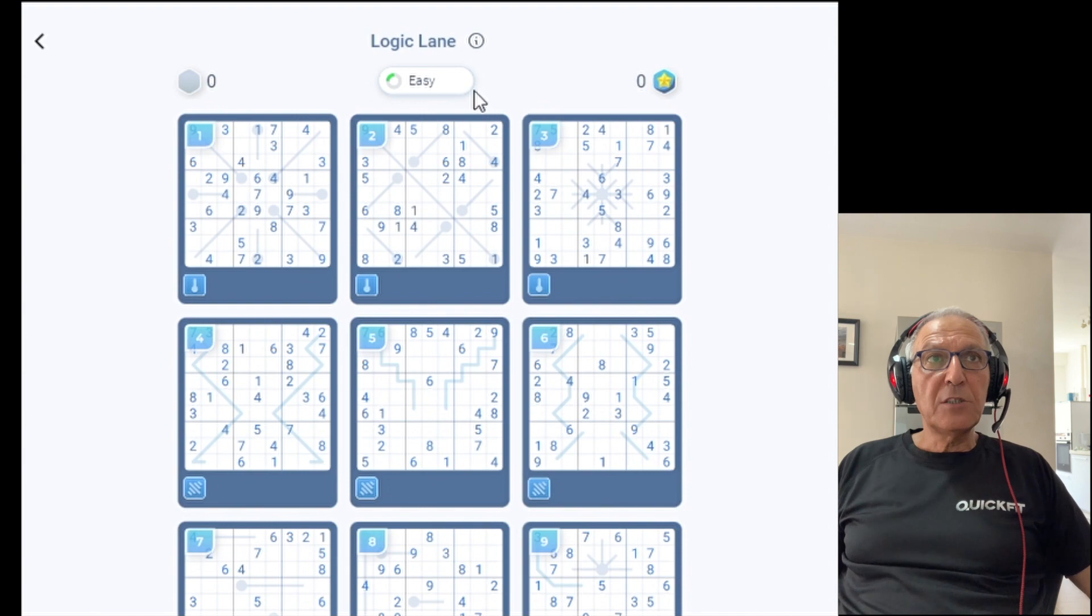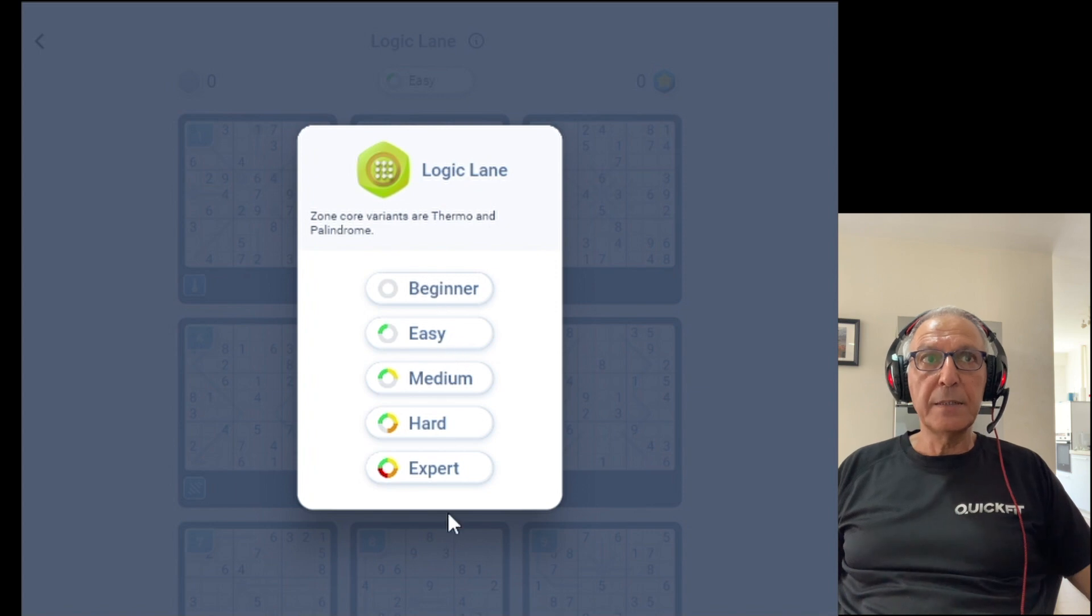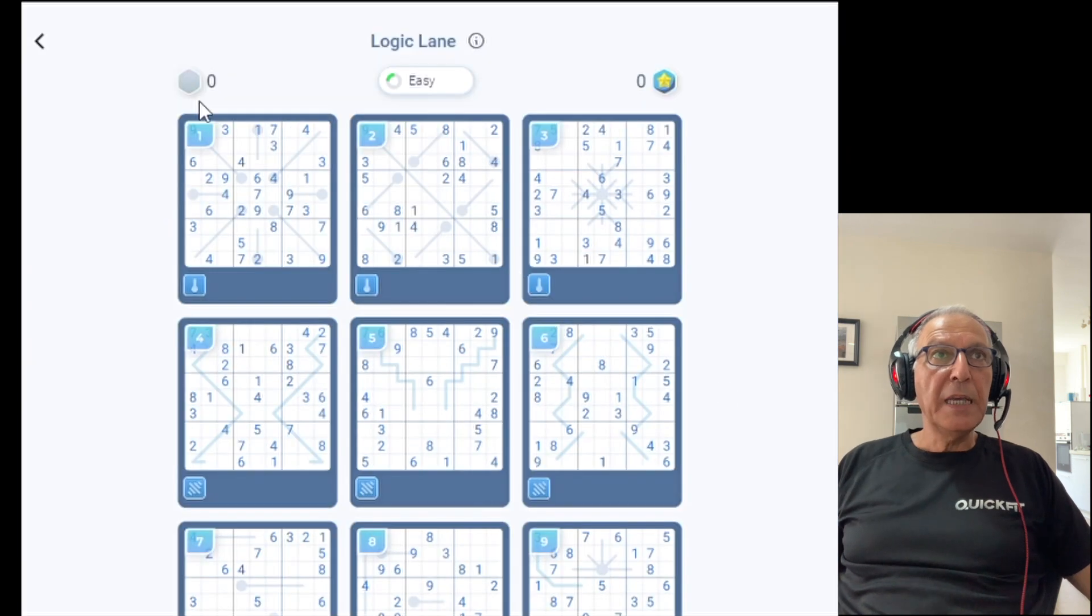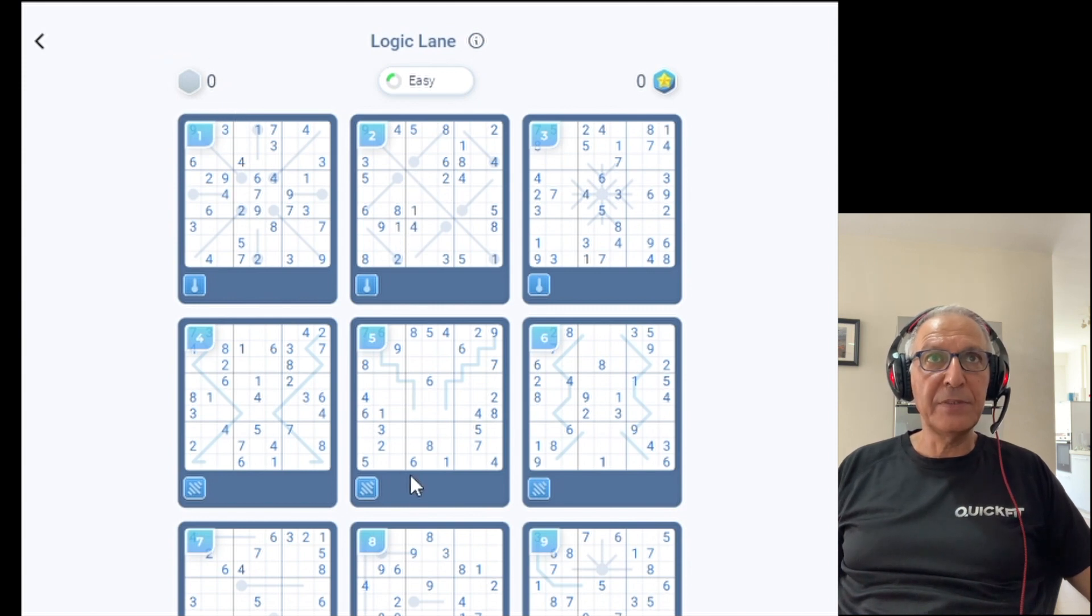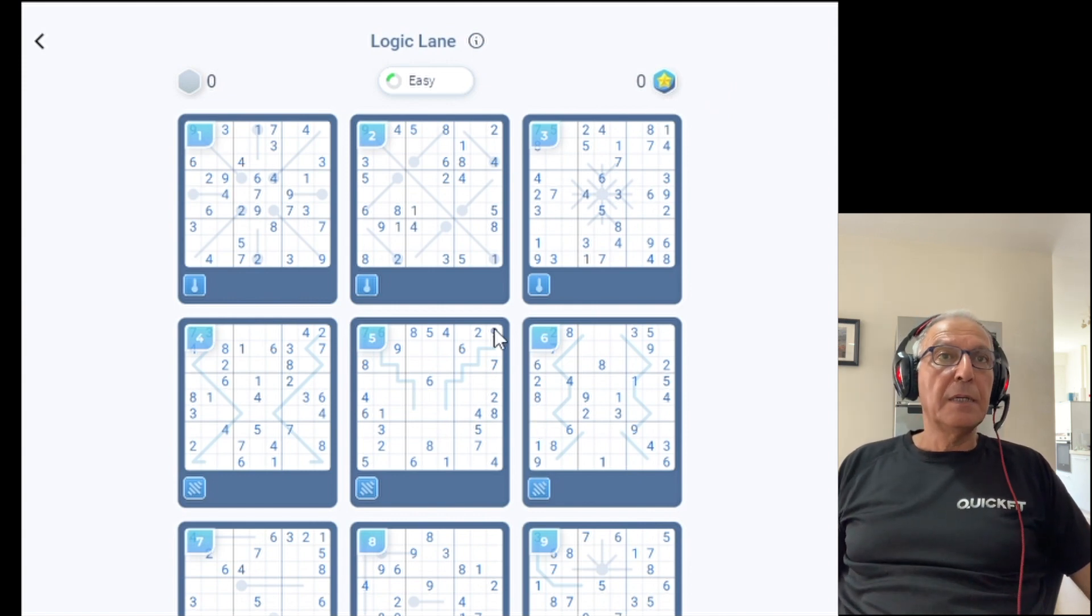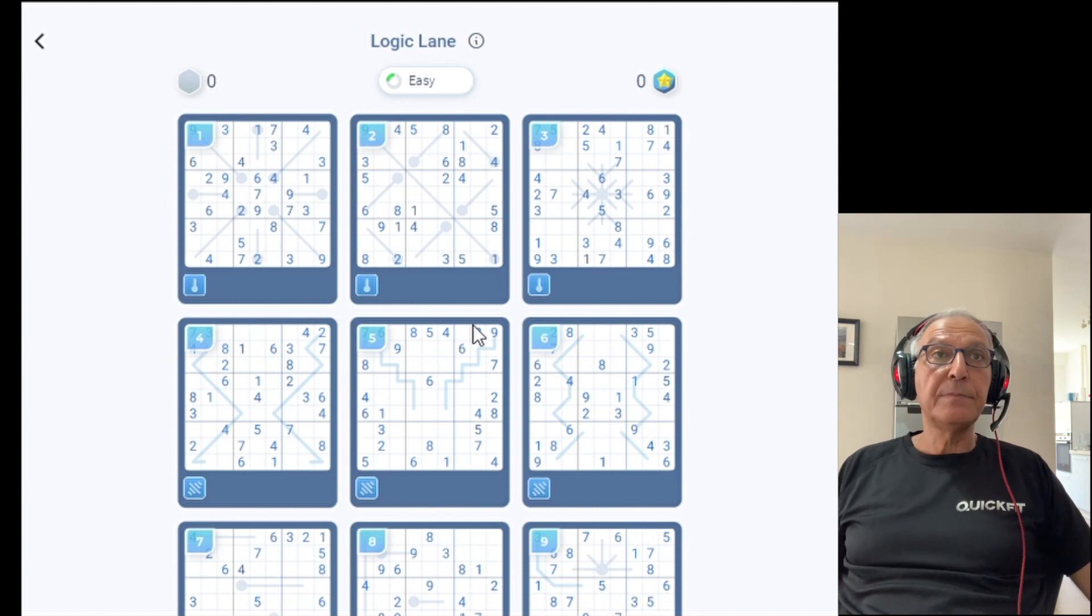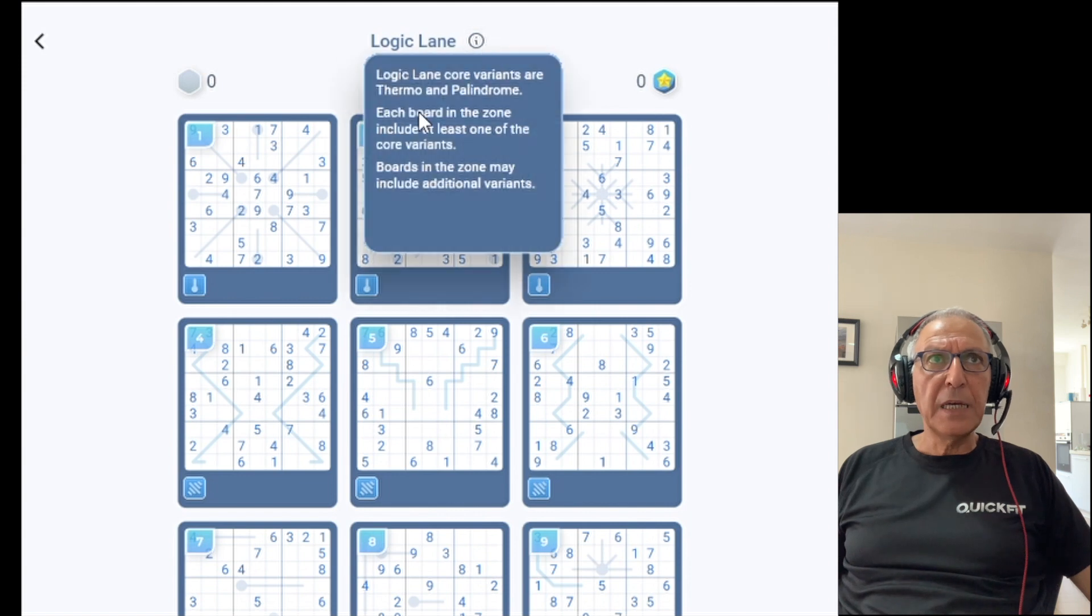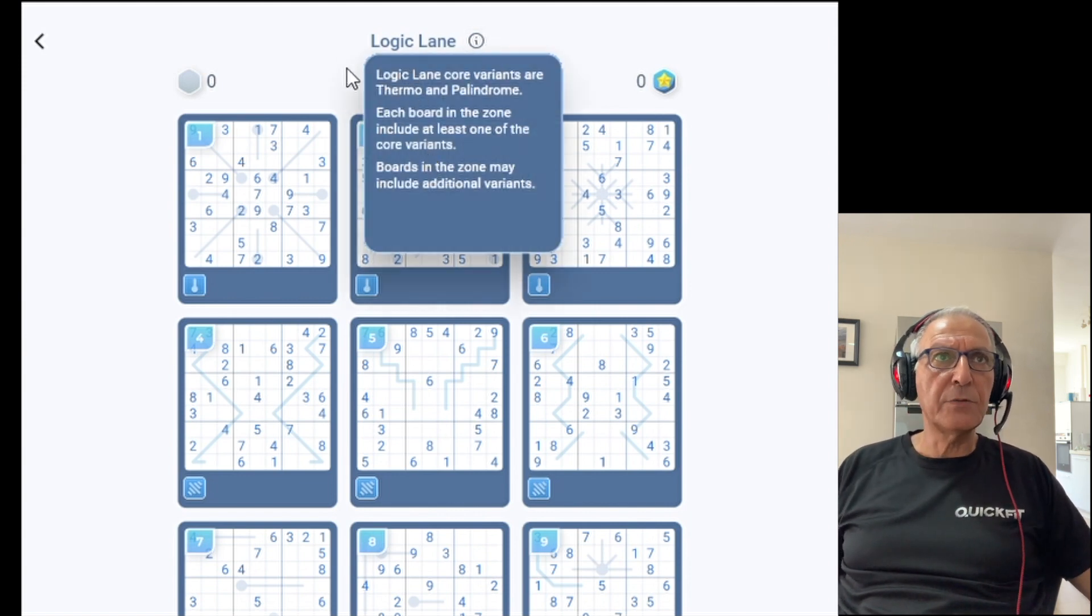You can switch levels by clicking the level icon. You have five levels from beginner to expert basically fitting to every player level. Here you can see the number of boards you have completed in this level. Here the number of medals that you have won in this level. Basically every 10 games awards you with a medal. If you want to get more information about the zone itself, click the information icon next to the zone name and it will provide you what are the core variants and additional information.